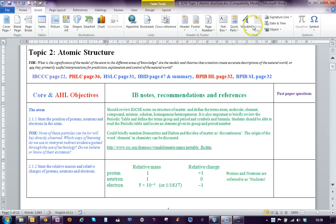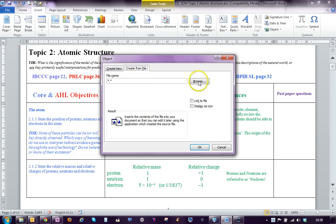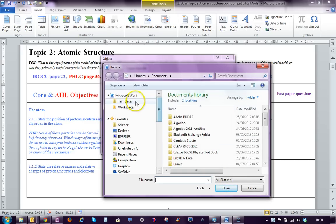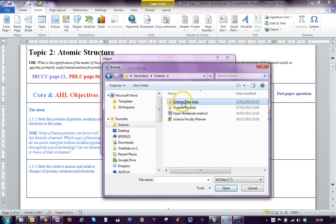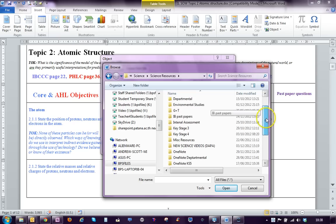The best thing to do is create from file, then browse for the object that you want. I'm going to insert one of Barry's PowerPoints here.